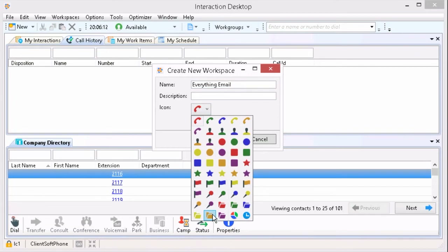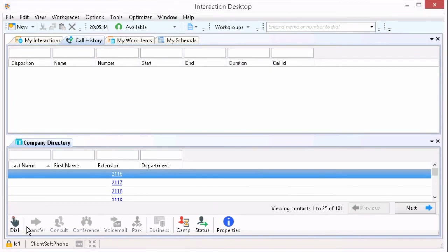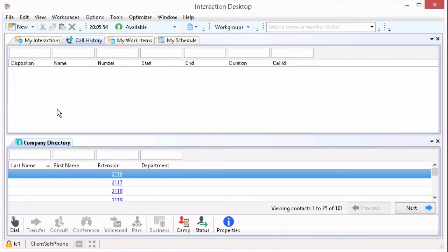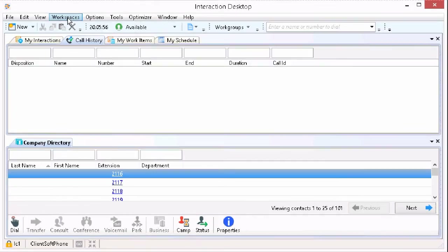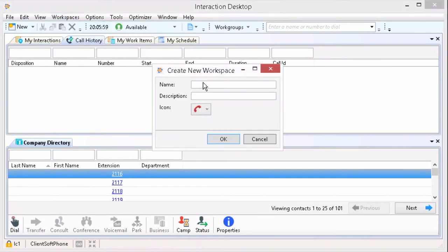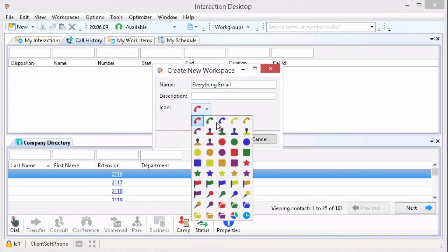Let's go ahead and create a workspace that's dedicated only to emails. Do you have to have a workspace dedicated to only emails? The answer is no — we could add those different views on the screen that I'm currently on — but I like to keep things separate. So I'm going to go ahead up top and add a new workspace by clicking Create a Workspace and entitle it Everything Email. Then I'm going to choose my icon — an orange folder — and click OK.